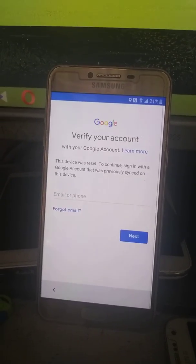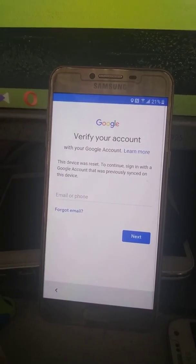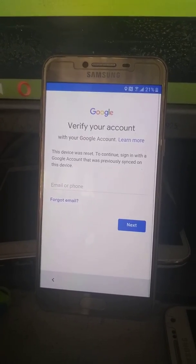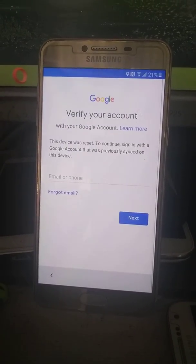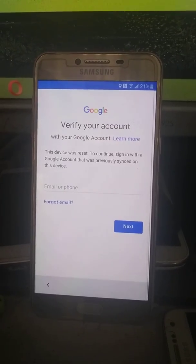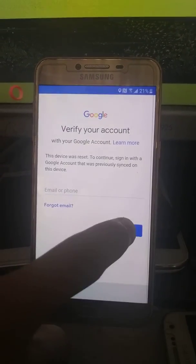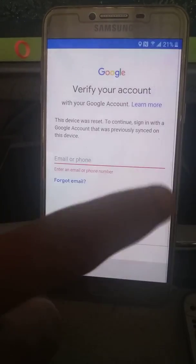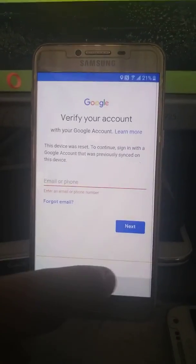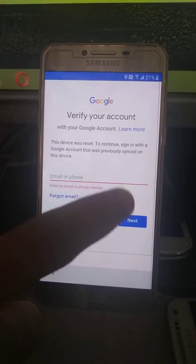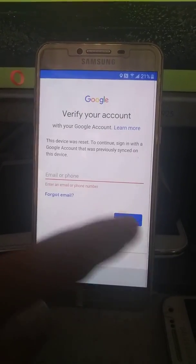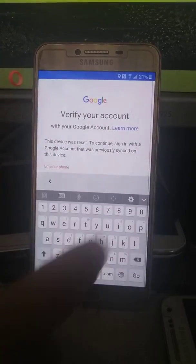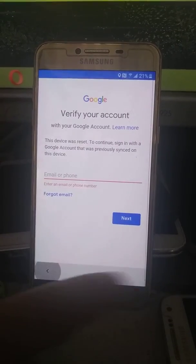Hey guys, today I'm going to show you how to bypass the factory reset protection from the Samsung C5000 which is running on Marshmallow version 6.0.1. You can see that the device was reset and to continue you have to sign in with the previously synced Google account, so I don't know what that account is.